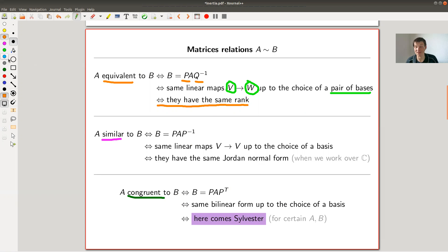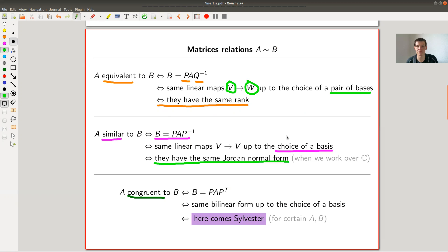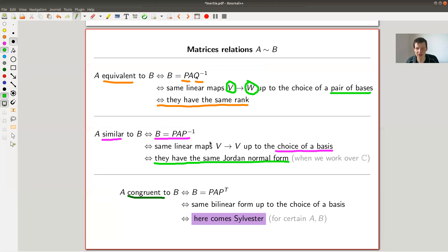Similarly for similar matrices — this is the case where you only allow one base change with a single matrix P, describing the same linear map up to a single choice of basis. The condition you'd like to check is: two matrices are similar if and only if they have the same Jordan normal form. The Jordan form is a complete invariant for similarity, and there's an algorithm to compute it — just as there's an algorithm to compute rank. So you can solve both questions algorithmically instead of checking infinitely many matrices.